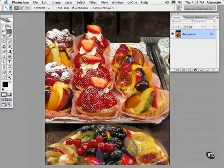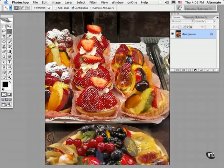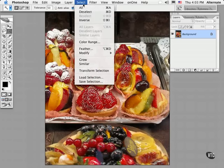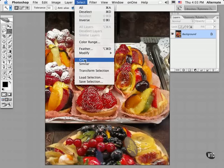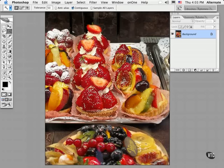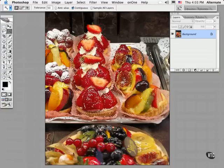At this point, you'd have to shift-click to select other tones. Or you can select either the Grow command or the Similar command from the Select menu. Both of these commands use the tolerance value to create a selection, so be sure to set that up first in either case.